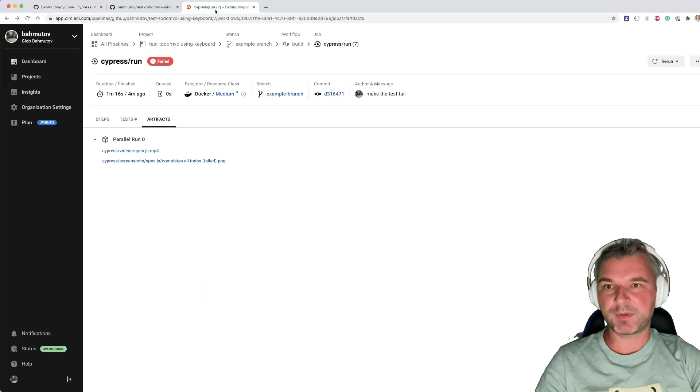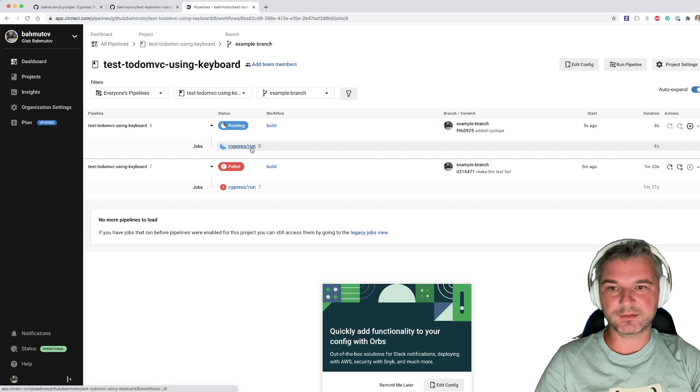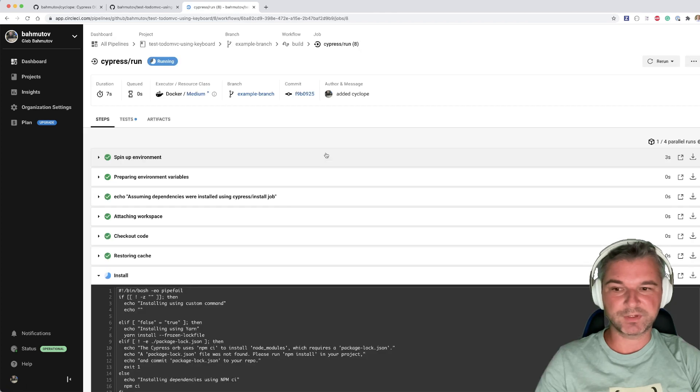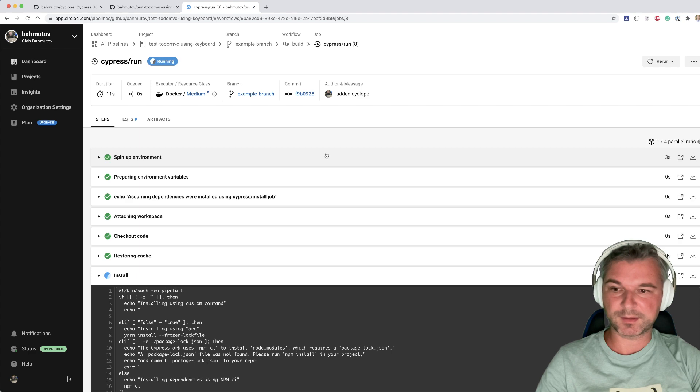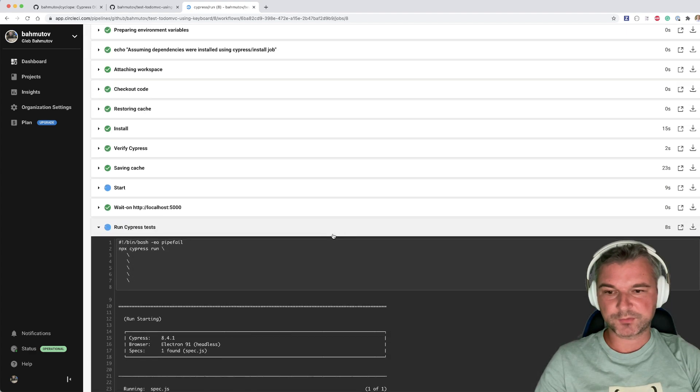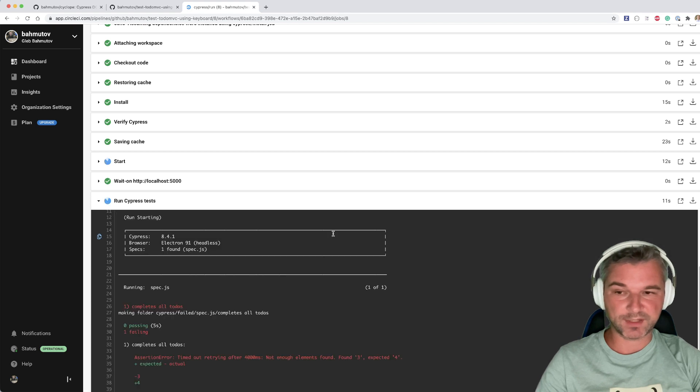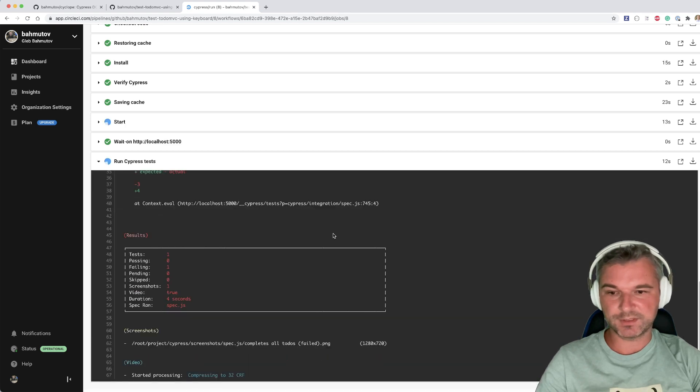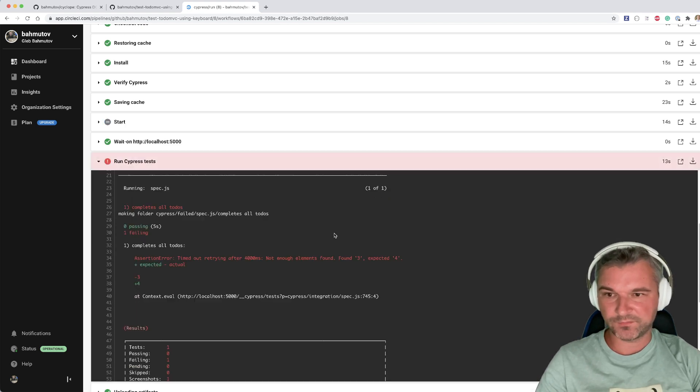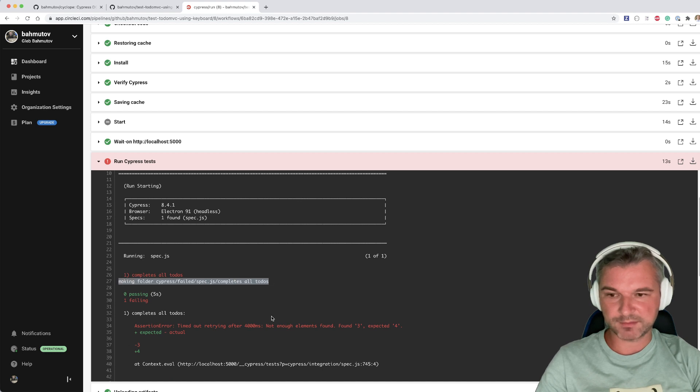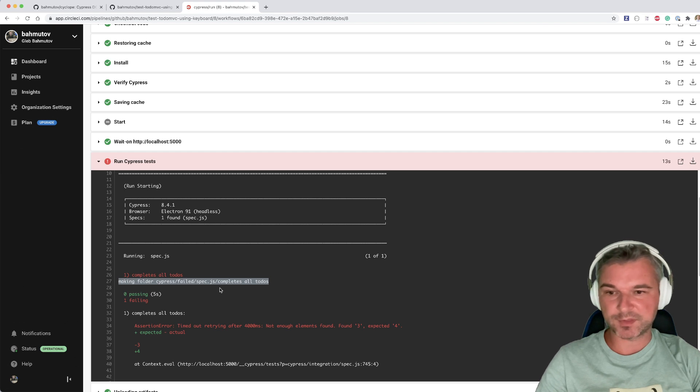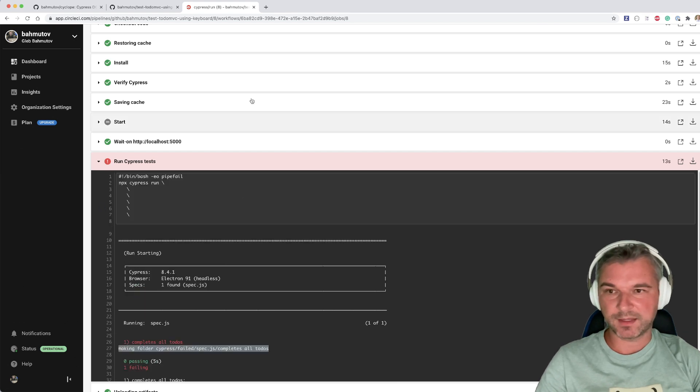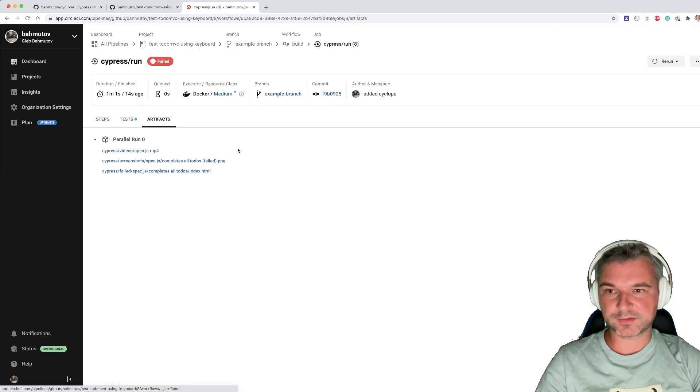I'm going to go back to CI. The new job has started running. It has to reinstall because the package.json has been updated because we installed a Cyclob plugin. Now after installation, I'll start running the tests. So the test is supposed to fail, which it did, and I think I see a message from Cyclob plugin saying making a folder, you know, for the full page cypress-failed and this folder should be under artifacts.